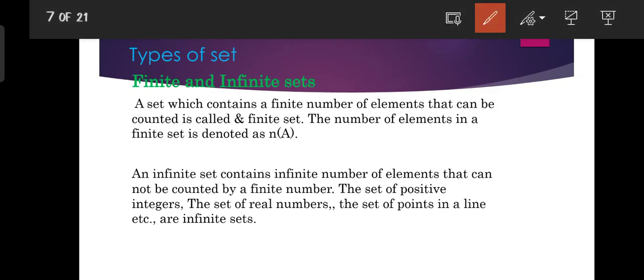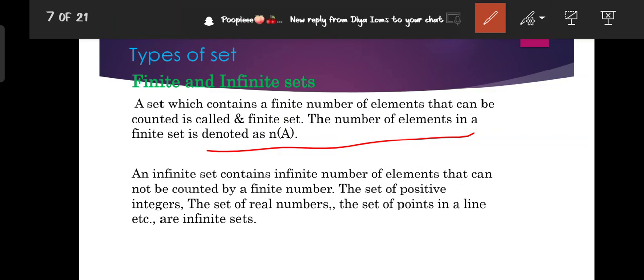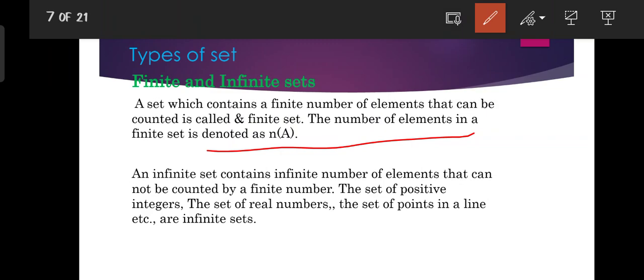An infinite set contains more than a finite number of elements that cannot all be counted. For example, the set of positive integers and the set of points on a line are considered infinite sets, as their elements cannot be fully counted.